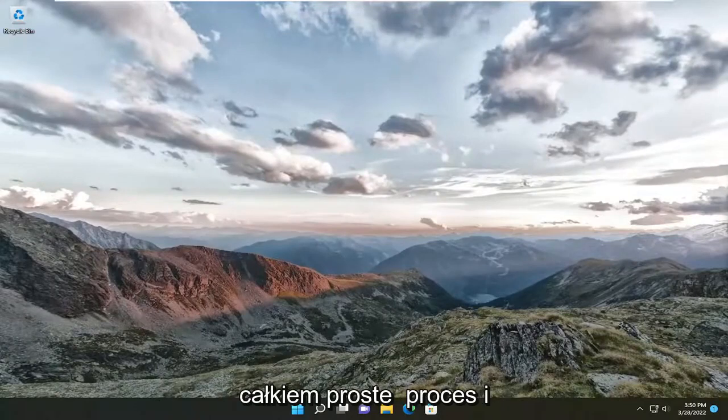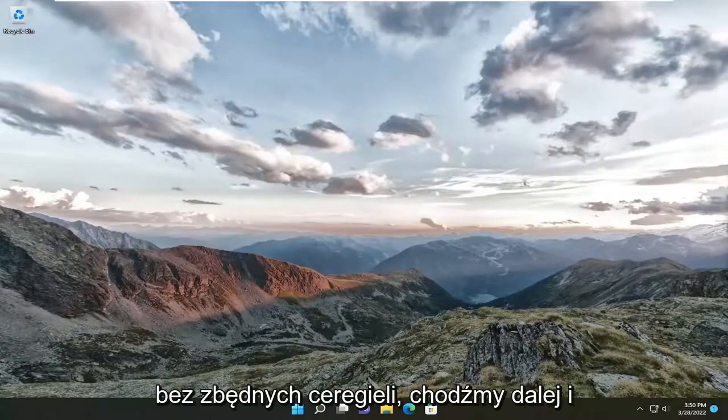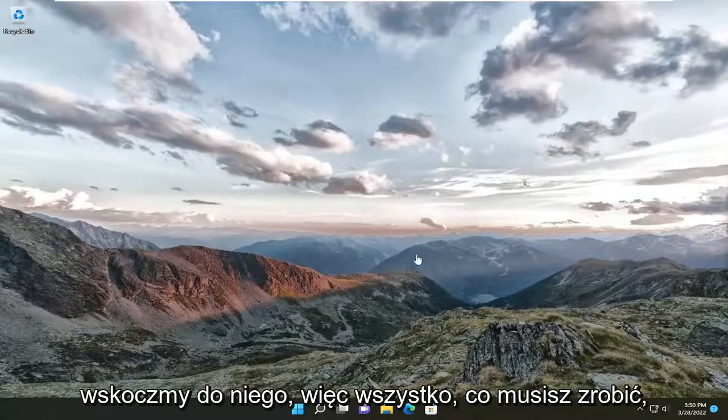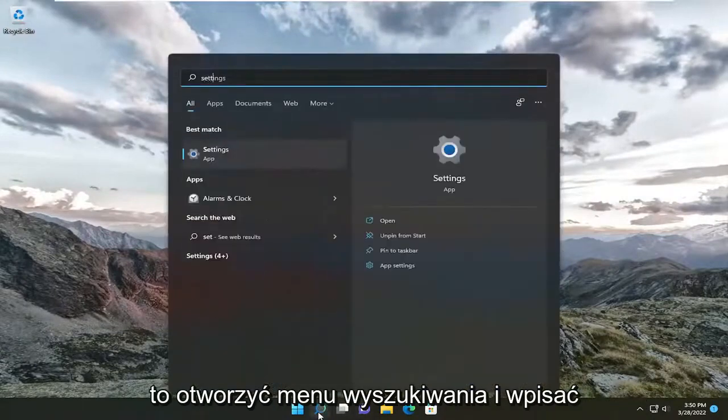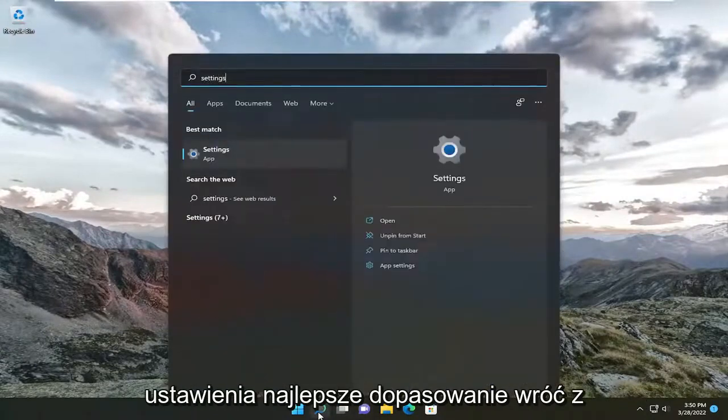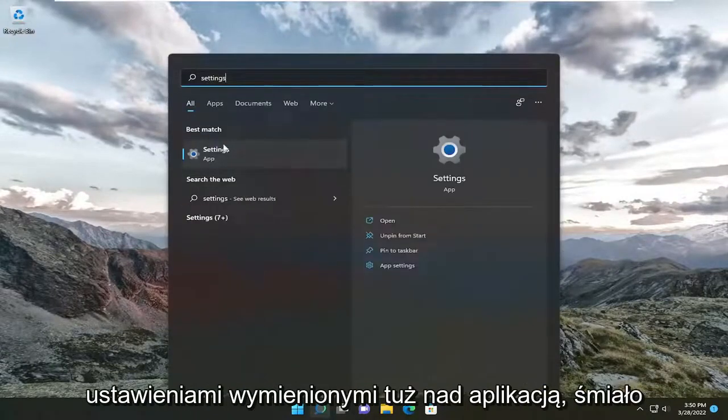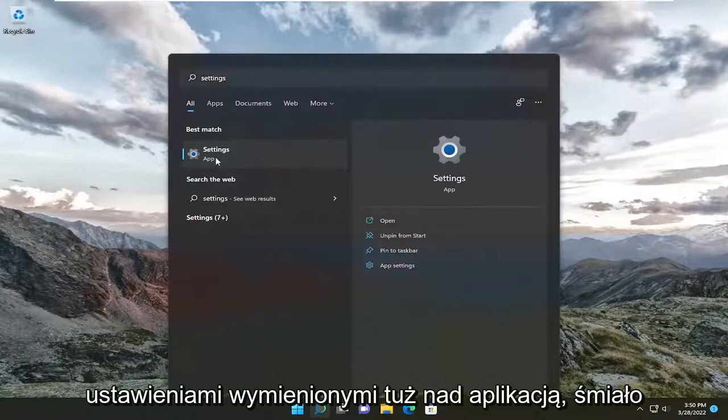So this will hopefully be a pretty straightforward process and without further ado, let's go ahead and jump right into it. All you have to do is open up the search menu and type in settings. Best match will come back with settings listed right above app.